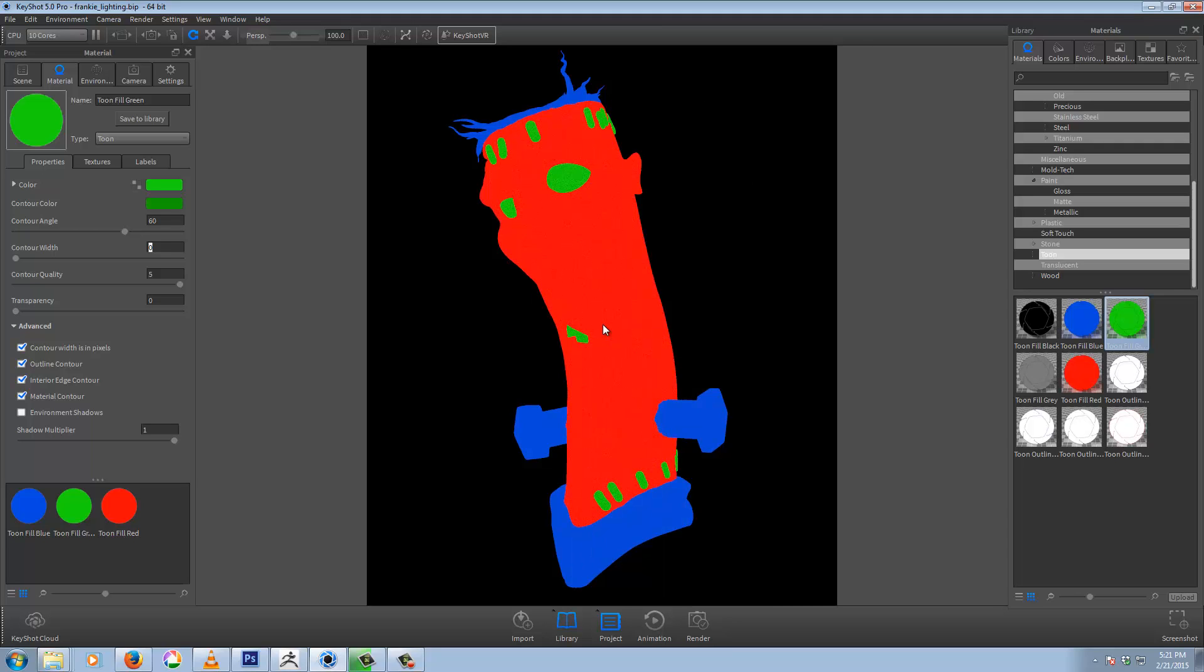So now that's essentially all we need for our matte ID pass. Render this out, screen grab it into Photoshop, and then we have this as a mask. We can isolate the different materials and edit them over in Photoshop.